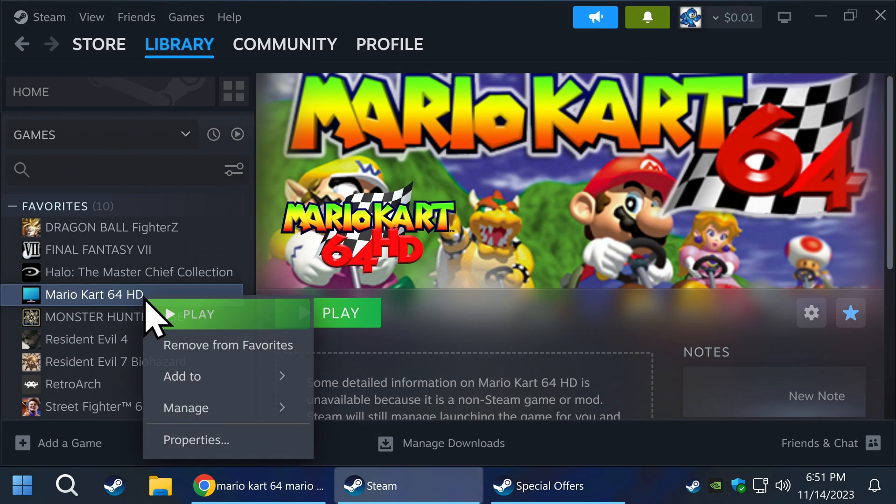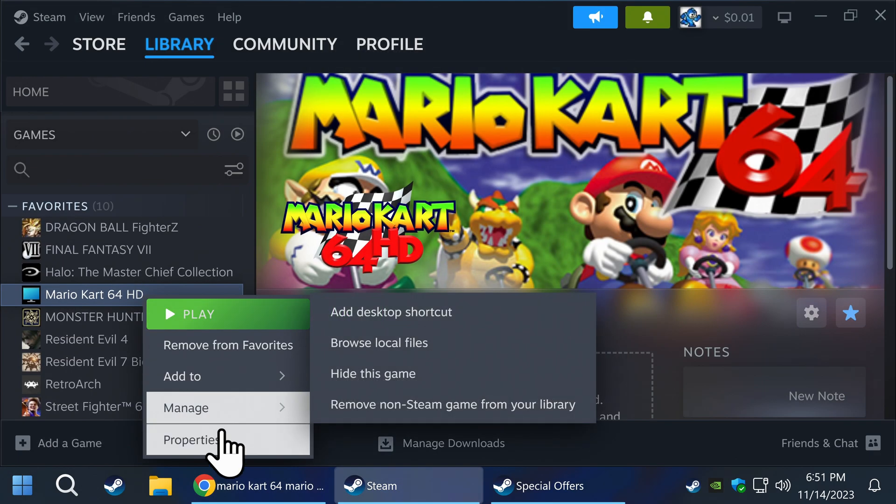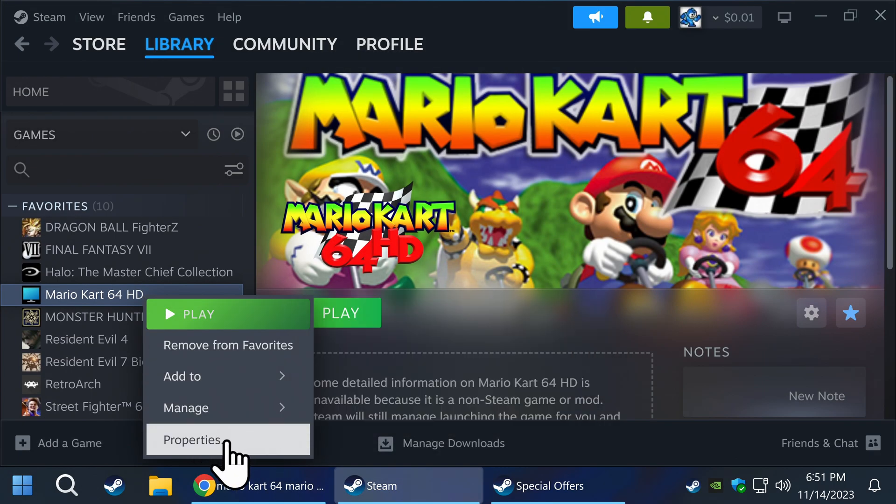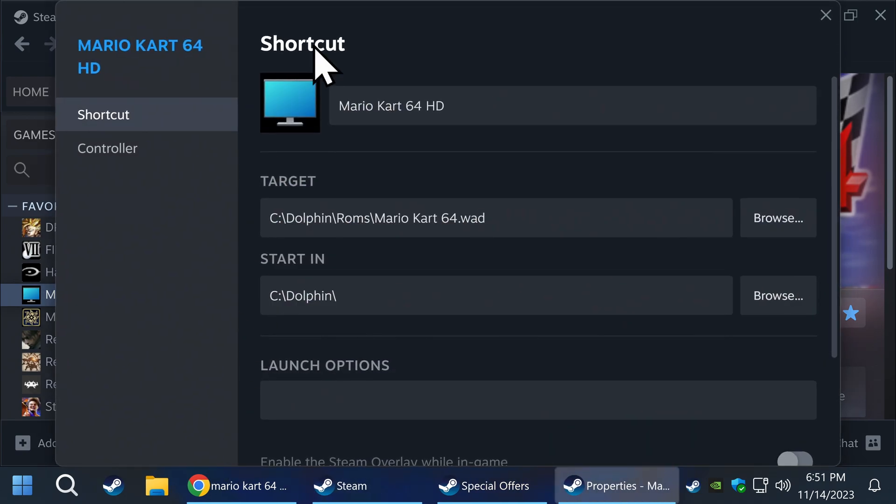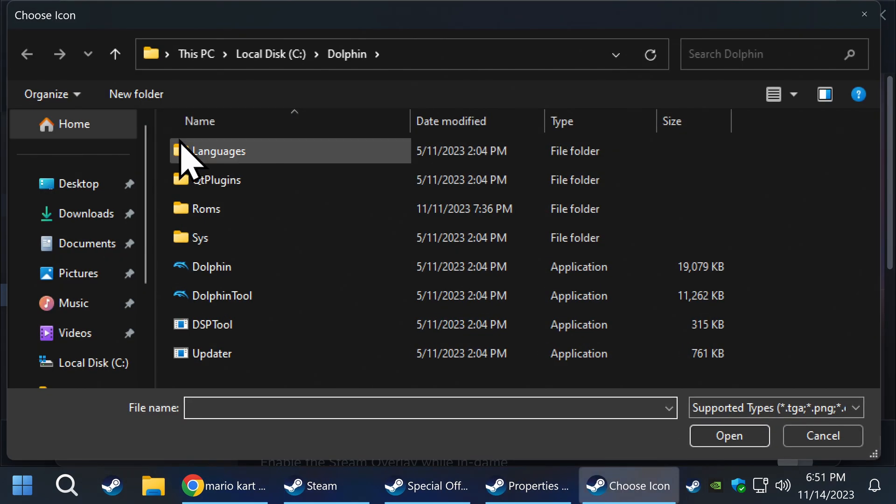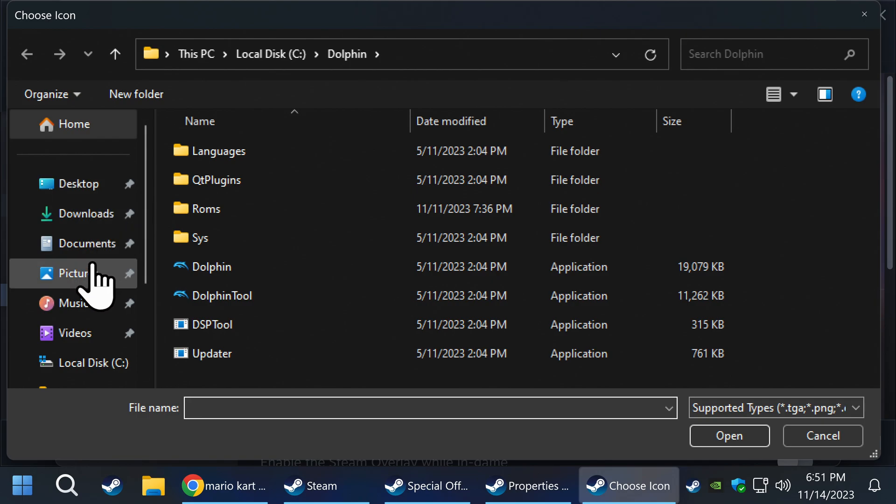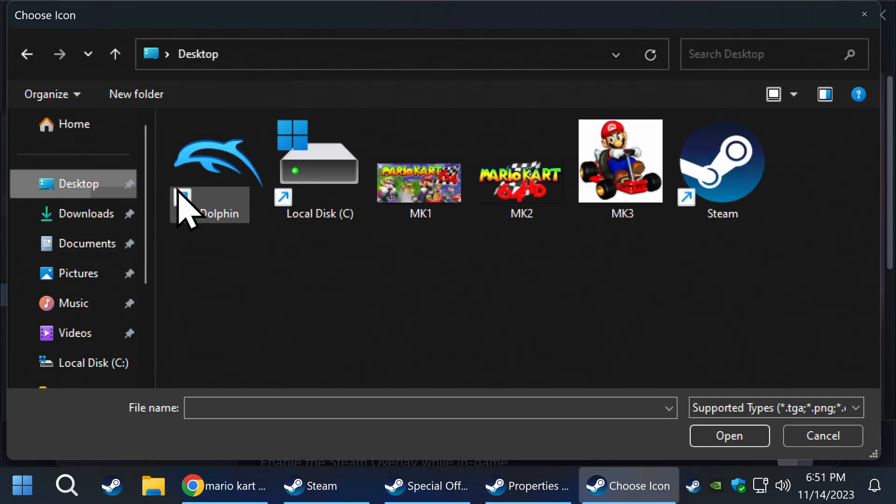Back on Steam, right-click on your game, then go down to properties. Click on the large icon next to the game as shown, then find the third artwork you downloaded, then open. Then close out the properties box.